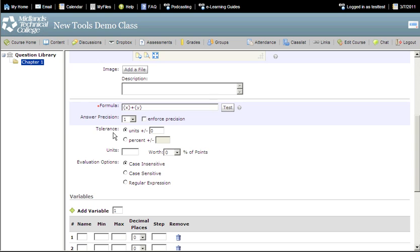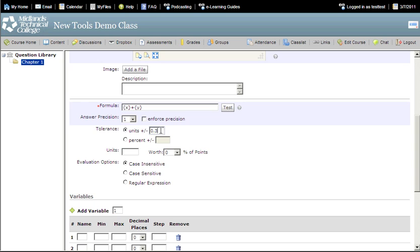Set the tolerance depending on how much error you will allow in this question. If you set the tolerance as units plus or minus 0.3, then an answer of 10 will be accepted if it falls between 9.7 and 10.3. You could also set the tolerance as a percent of the answer.